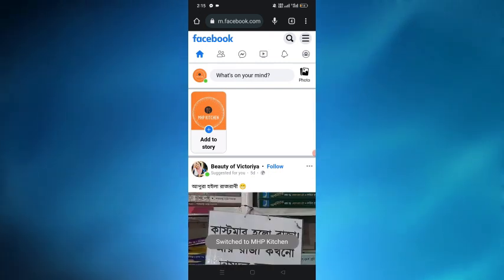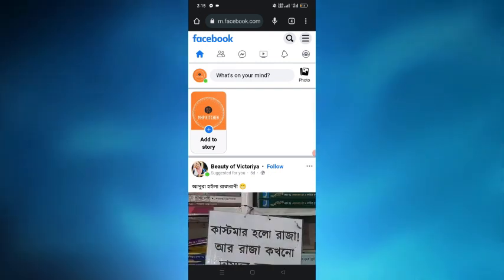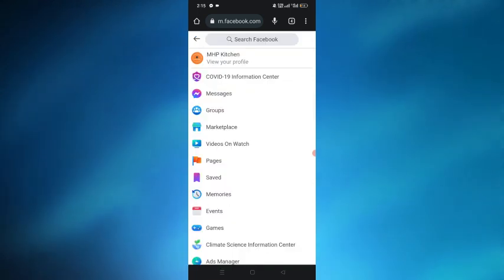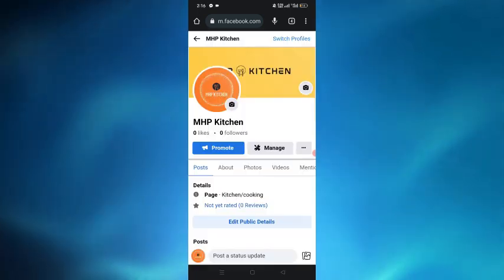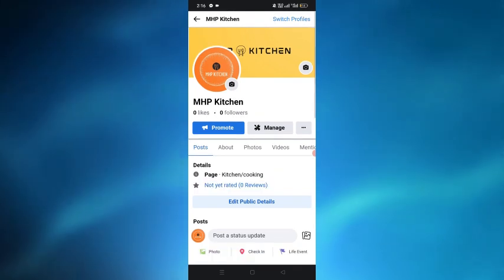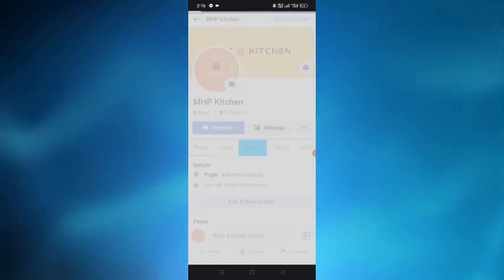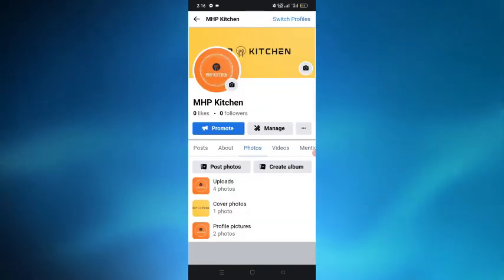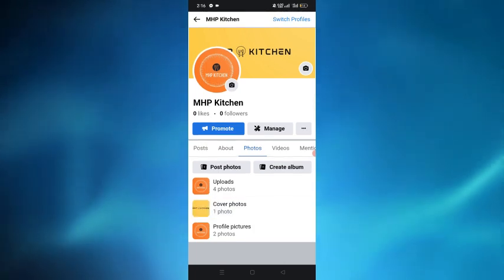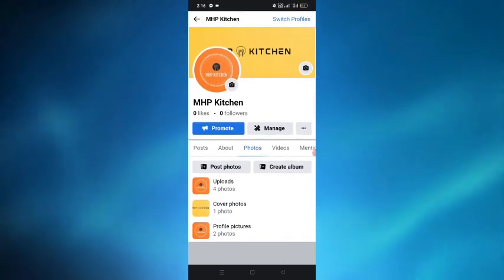After choosing one of my pages, again I have to tap on the right corner and select the profile option. From here we can see I have to tap on the photos and here from the create album option we can create any album and upload any photos.